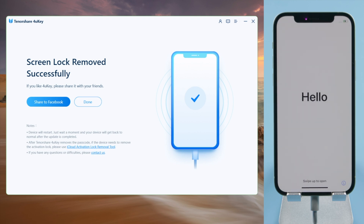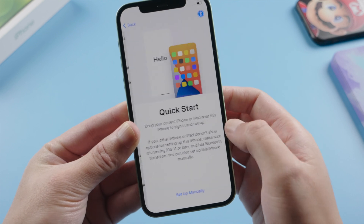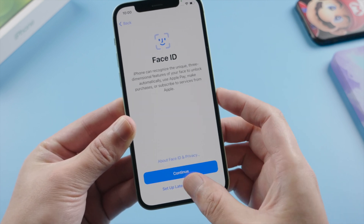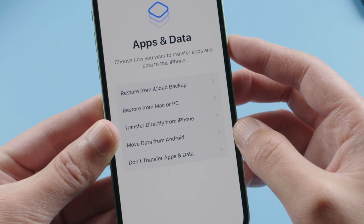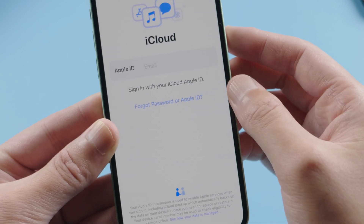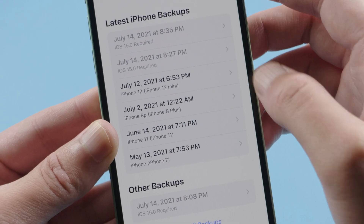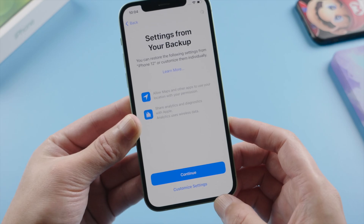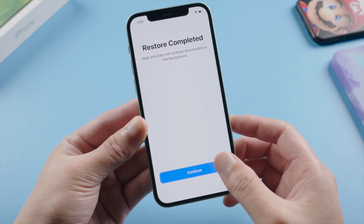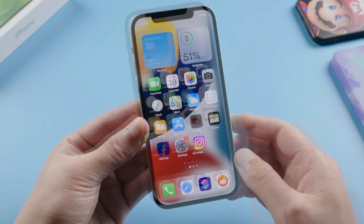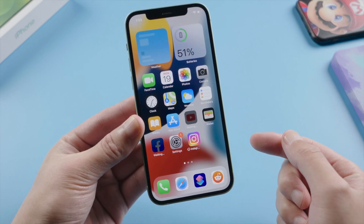That's it, now let's go ahead and restore everything back. You can create a new password or leave it empty. And when we got to the apps and data option, we can restore from iCloud or a computer. Let's go with iCloud — enter the email and password, then we will see a list of backups. Choose one you preferred and customize a few settings, then the restore will begin. As we can see, all our applications, settings, and home screen layout are back.